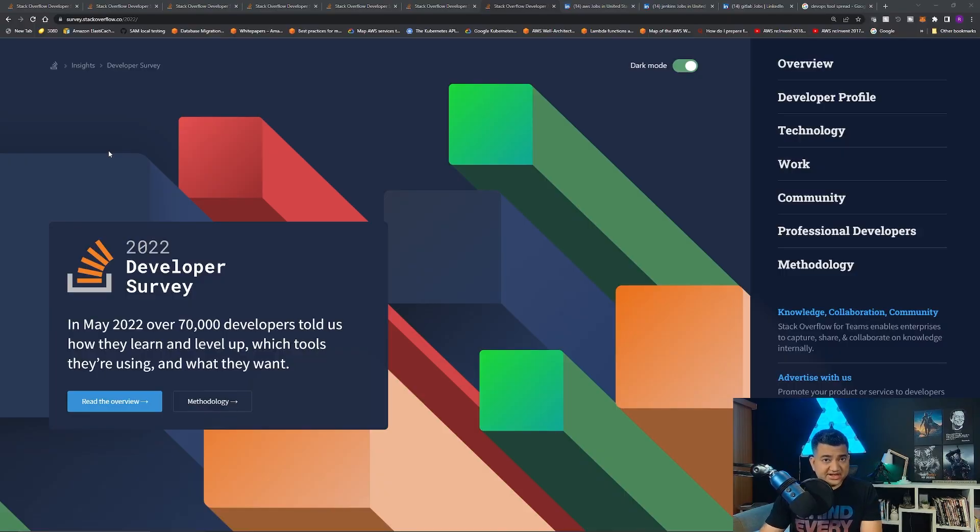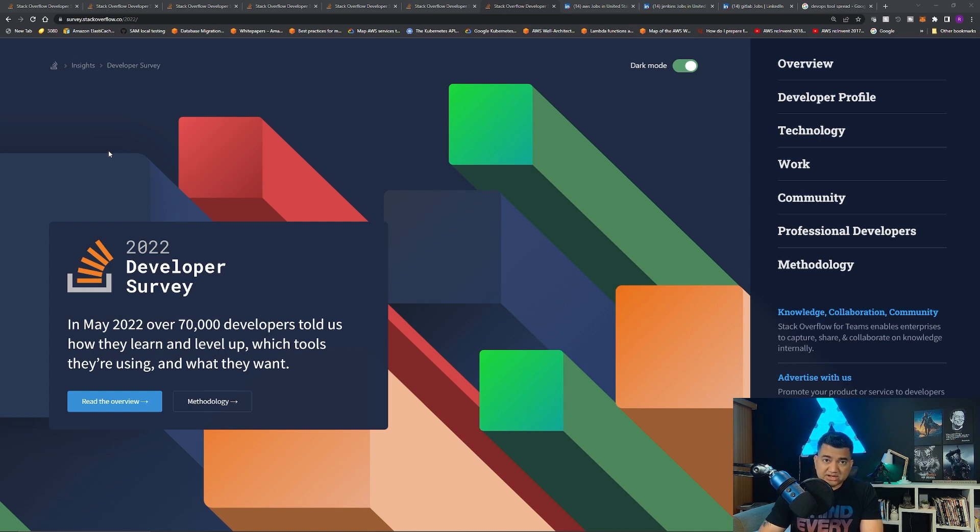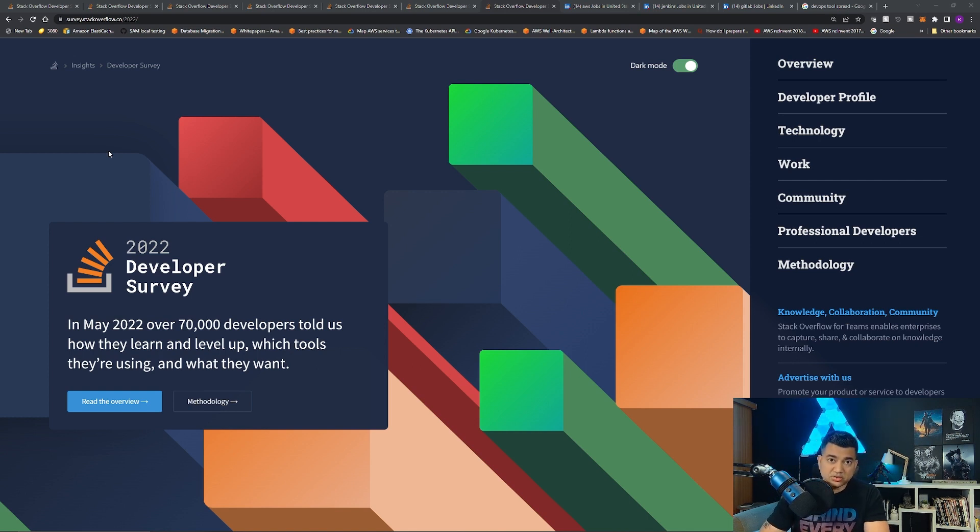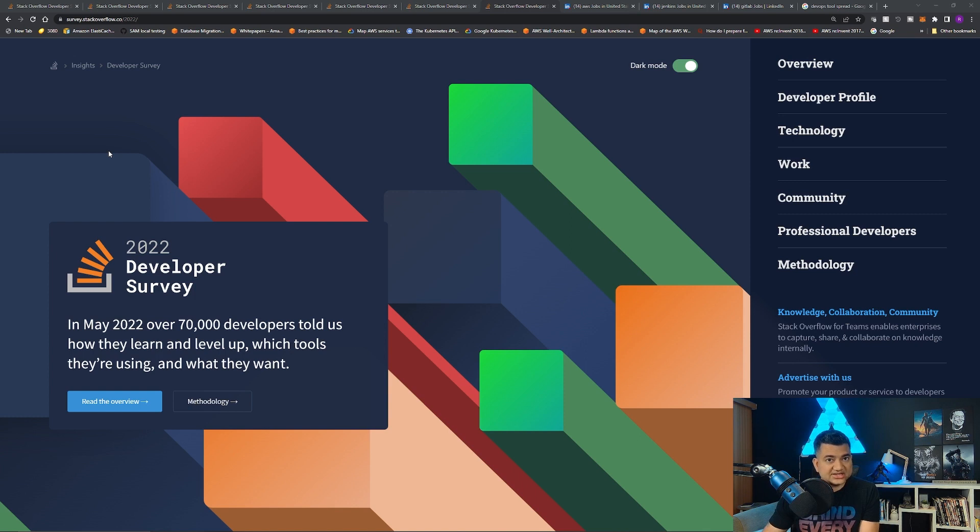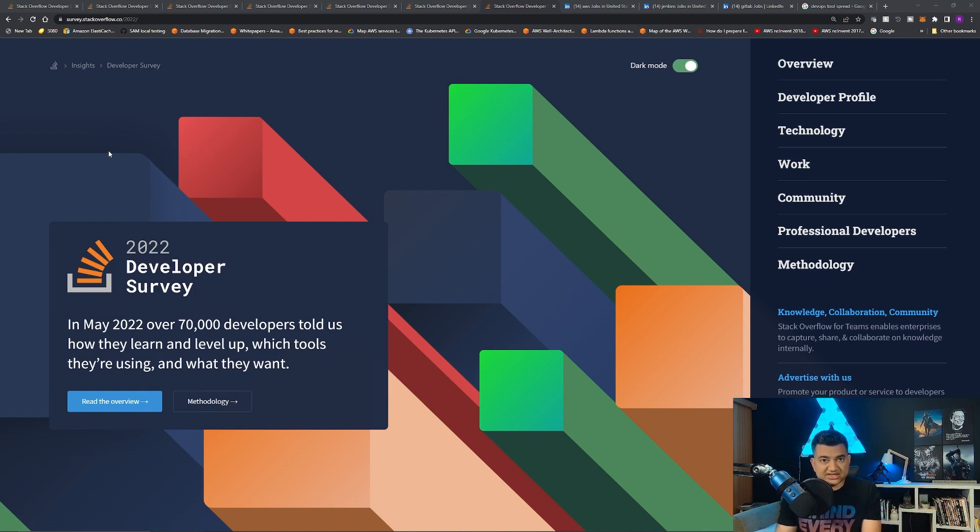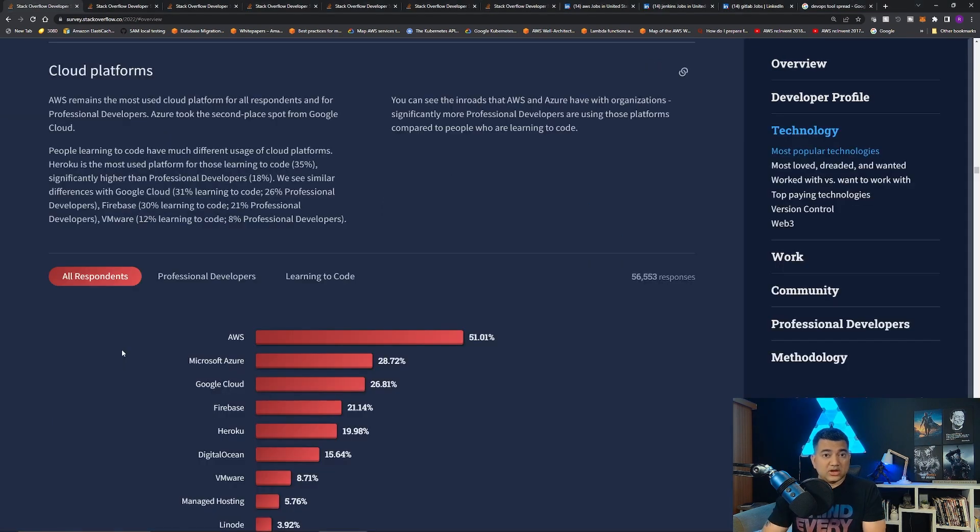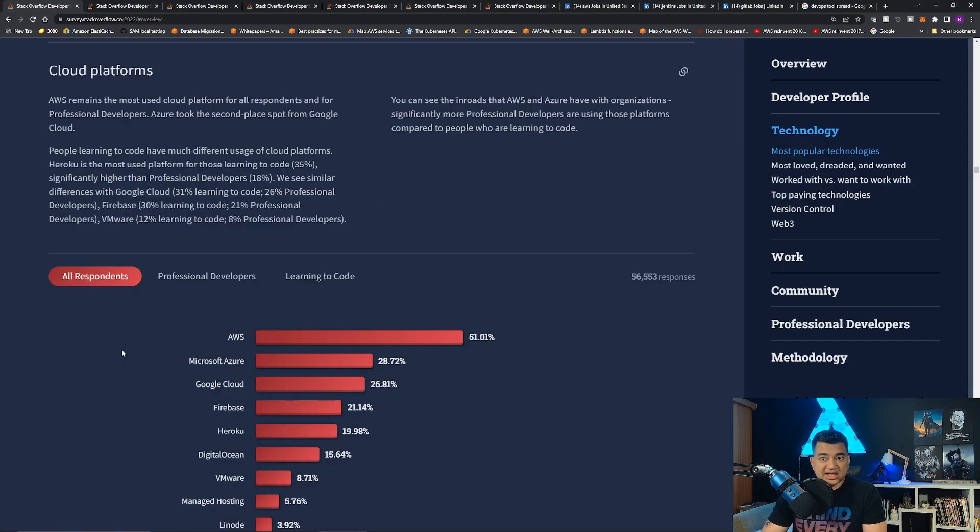This video is divided into four distinct categories. Number one, which cloud should you learn? Number two, what technology you should learn? Number three, should you learn a programming language? If yes, what? And number four, what are the salaries of some of the most common jobs?